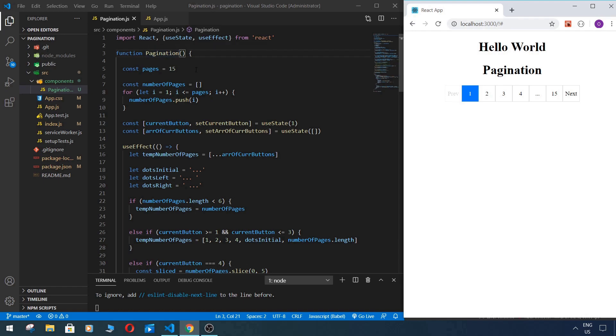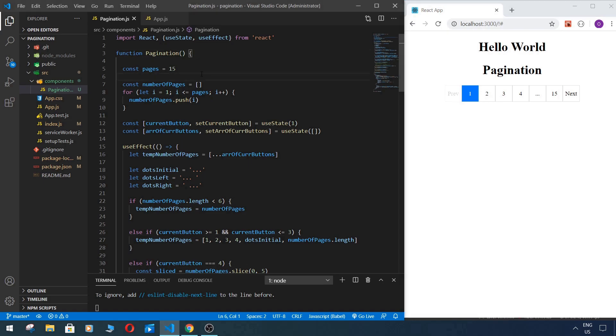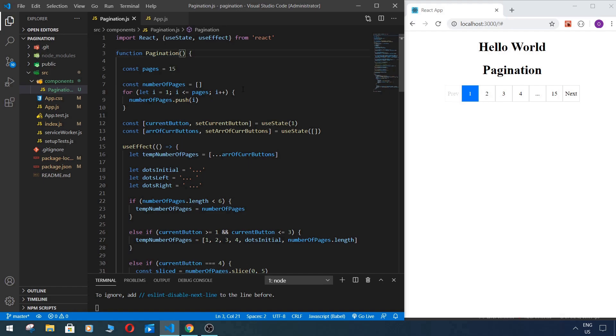To try to use our custom pagination component with real data, this tutorial is based on a tutorial from Traversy Media, a famous YouTube channel for developers. I will leave a link in the description to the original video, but of course we will do this with our custom component. So let's begin.